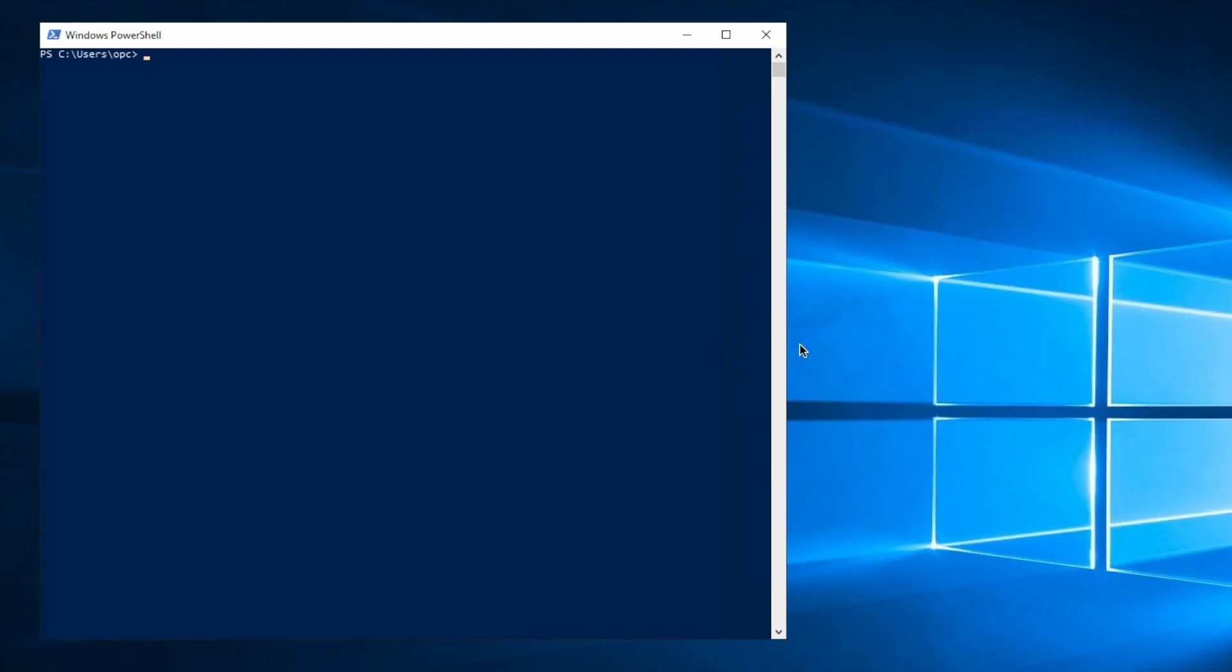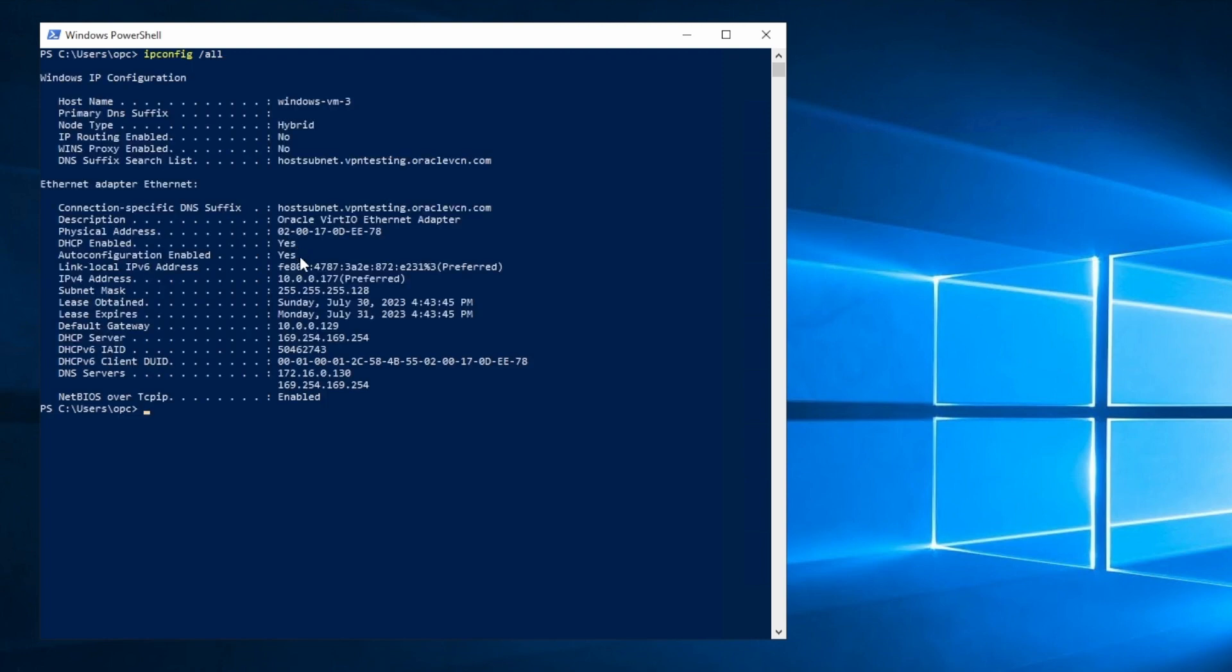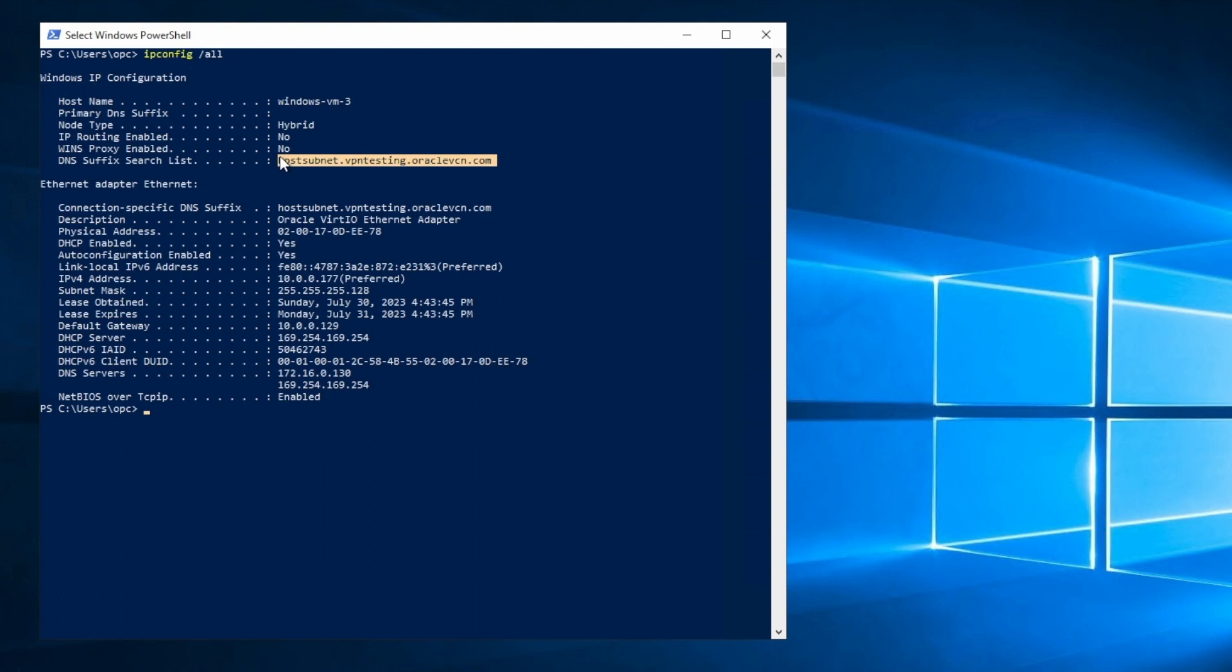Now I'm in my Windows VM in OCI, and I have PowerShell open. So let's take a look at the ipconfig /all command. And here, notice the current hostname, windows-vm-3, and let's look at our DNS suffix search list, and we see that it's still using just the default.